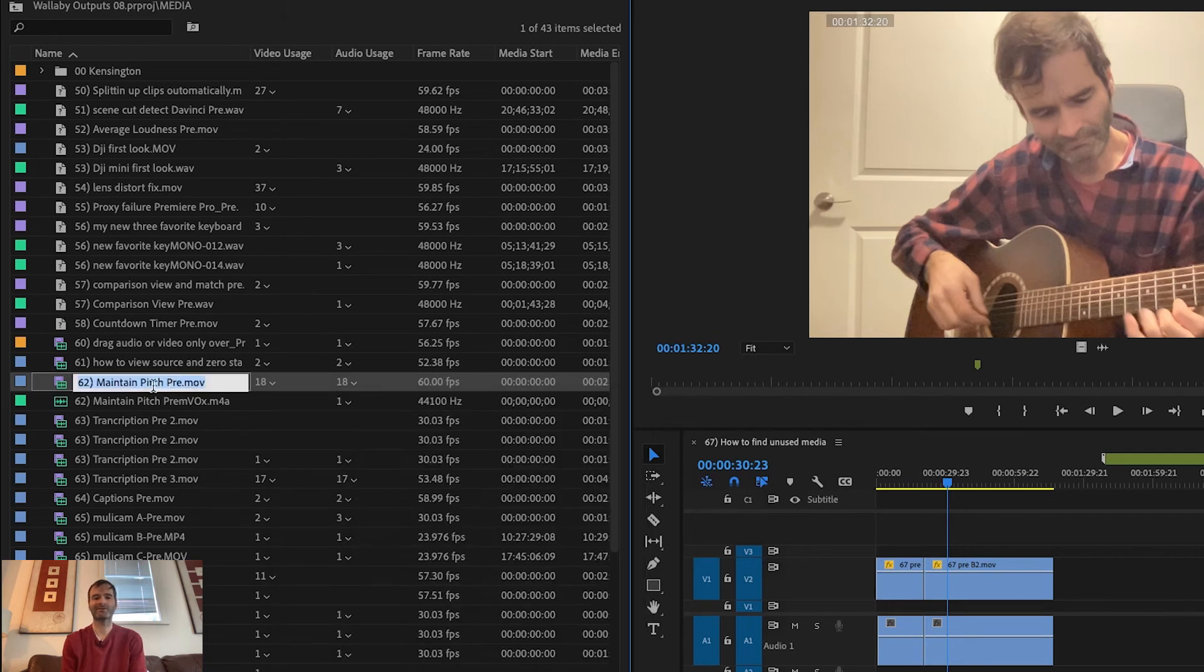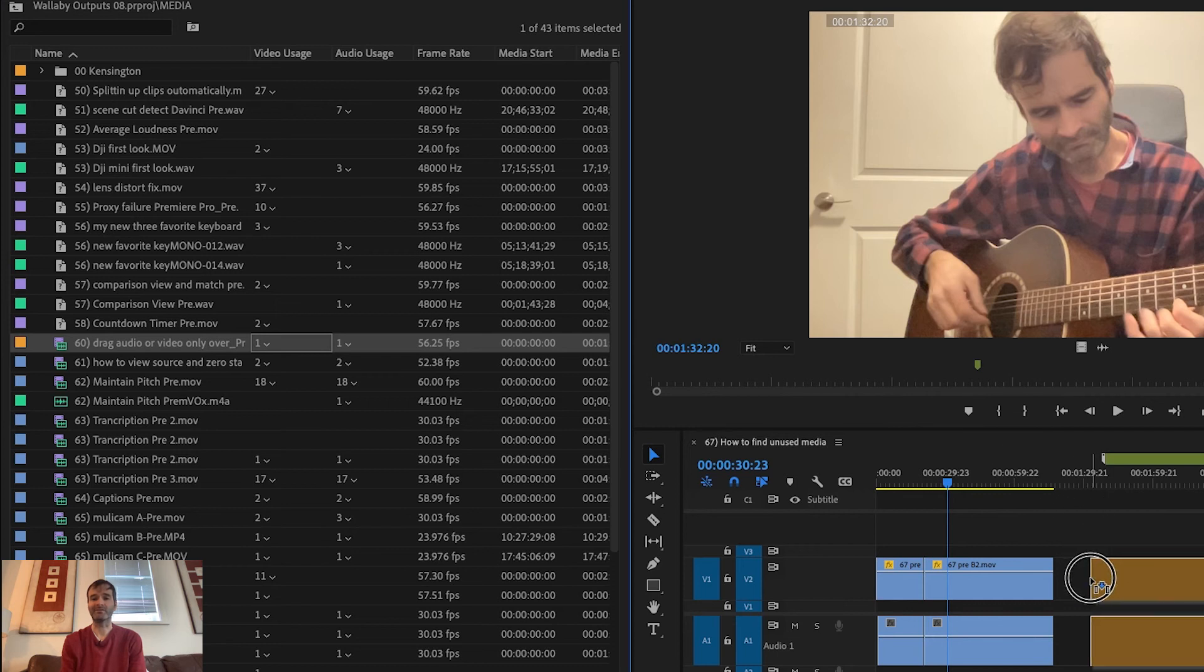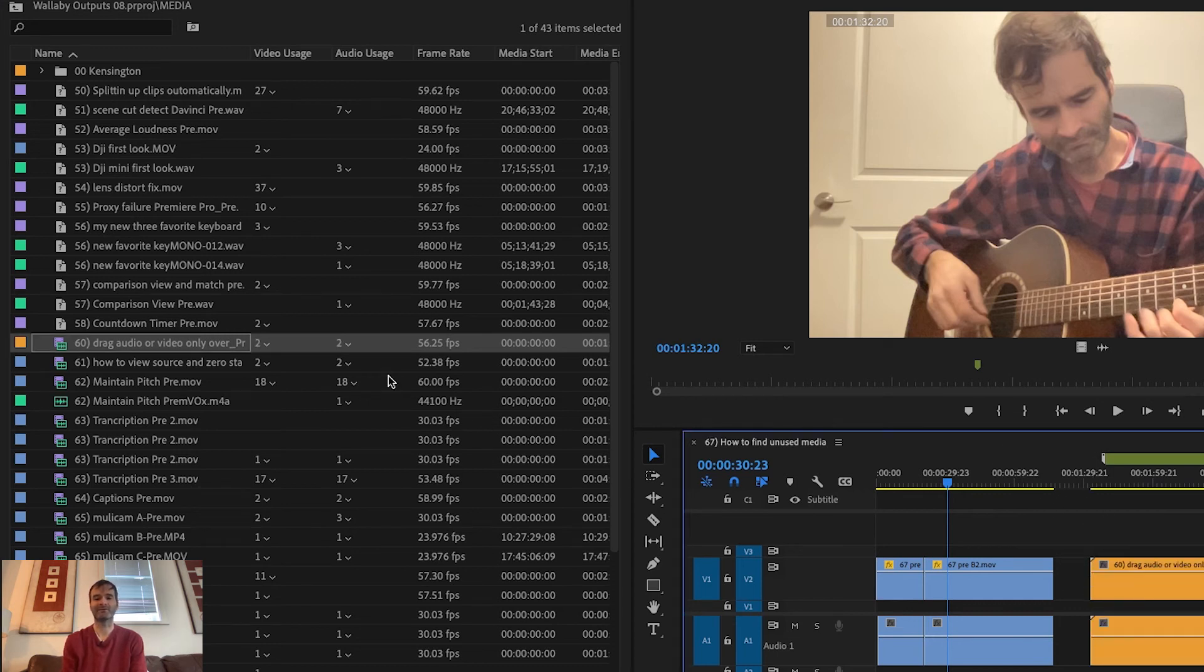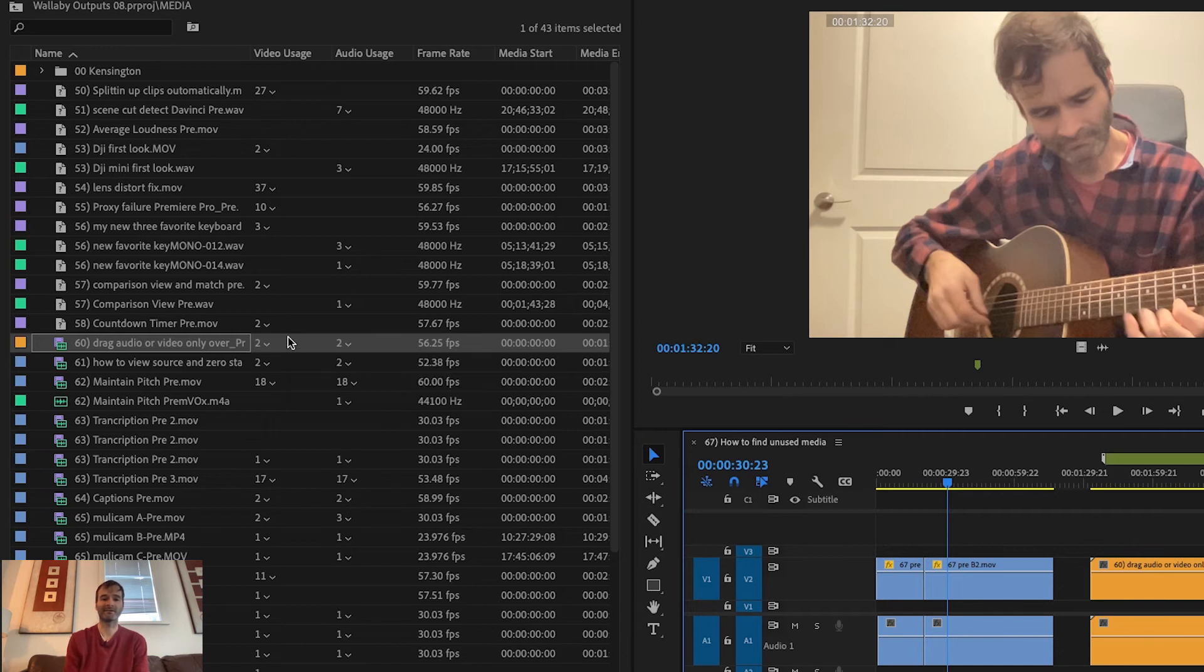Also you can see when I drag the clip to the timeline it will now say 2 under video usage, so this means it's being used two times in this particular sequence or project.